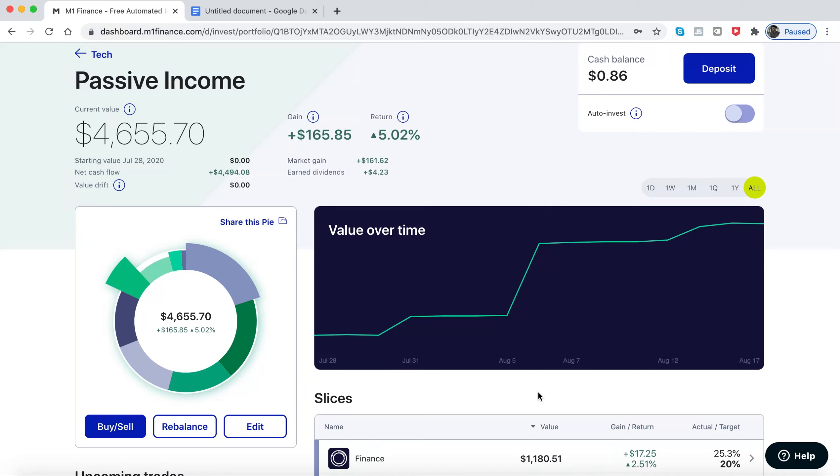Welcome back to another video. Today I'm going to go over how to evaluate dividend stocks. But first, here's a quick update.